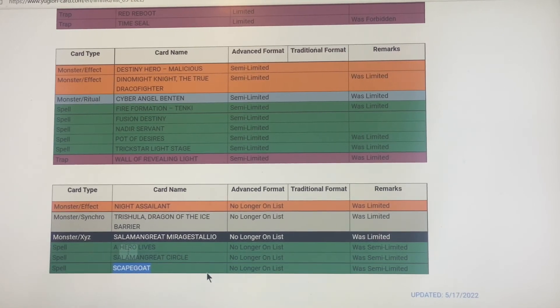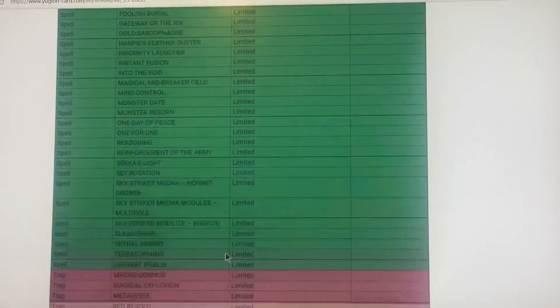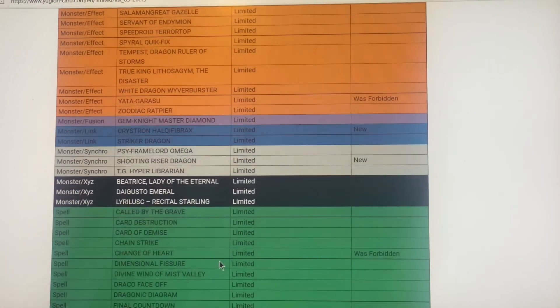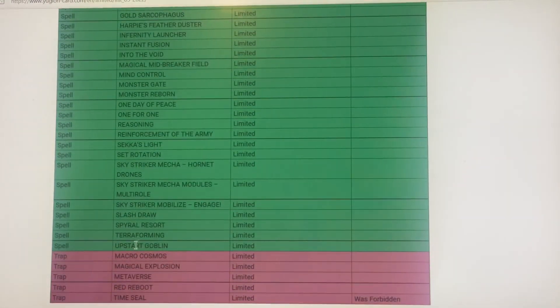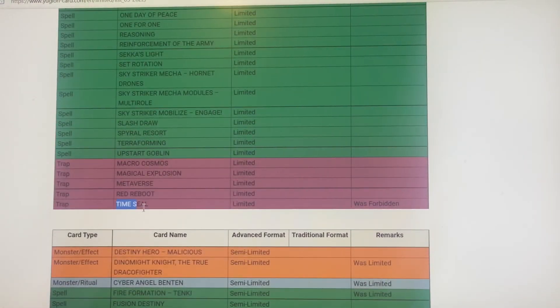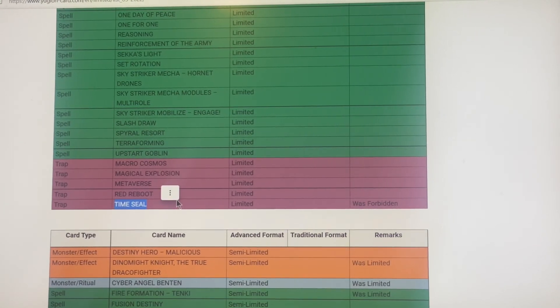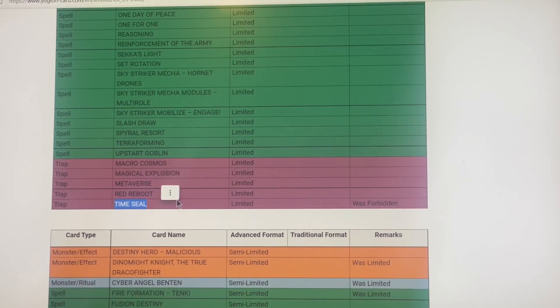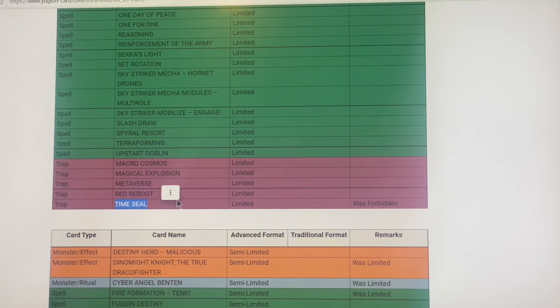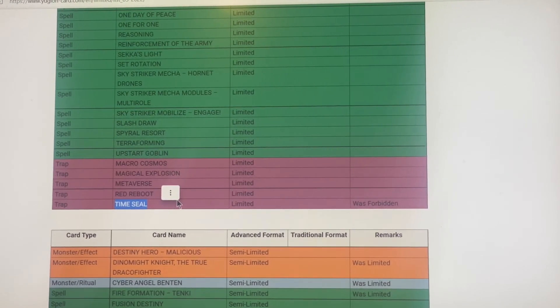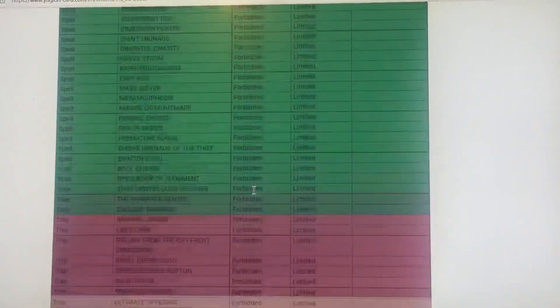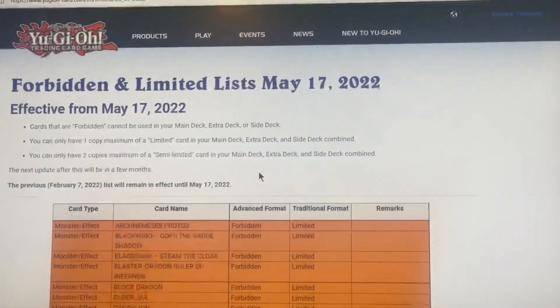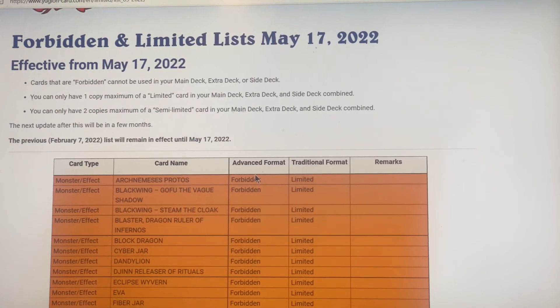My favorite cards off this list have got to be Change of Heart and Time Seal. What do you think about this ban list? How has it changed your career? What do you think it's gonna do to the format, to the whole entire season? Who is going to make the most banned deck possible with this ban list? Let me know down in the comment section below. Peace out guys, don't forget to leave a comment, don't forget to leave a like, and make sure to subscribe.